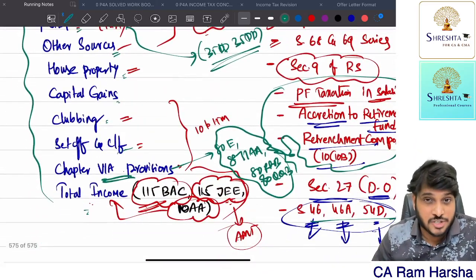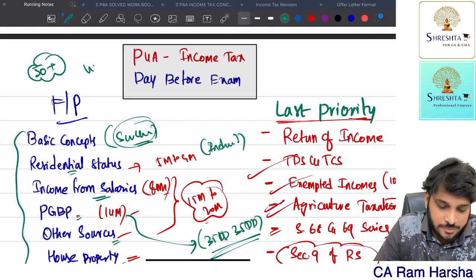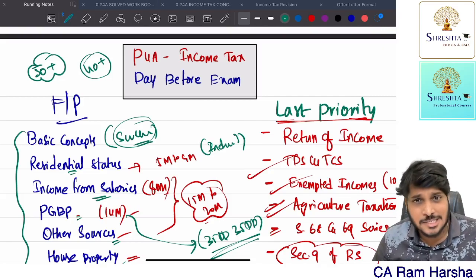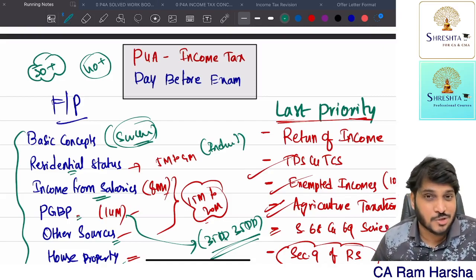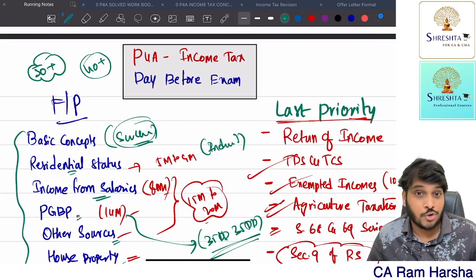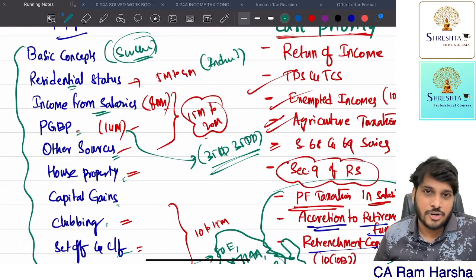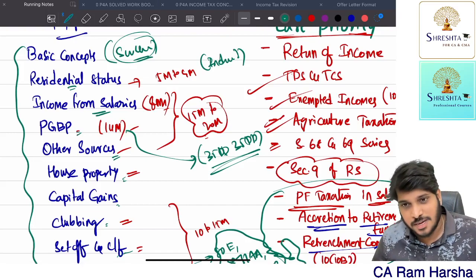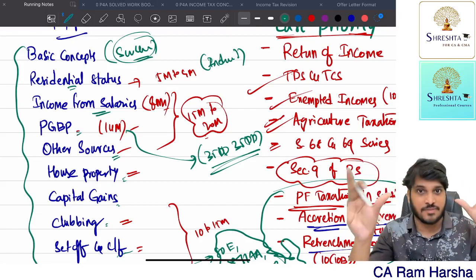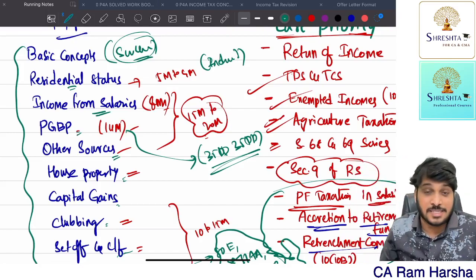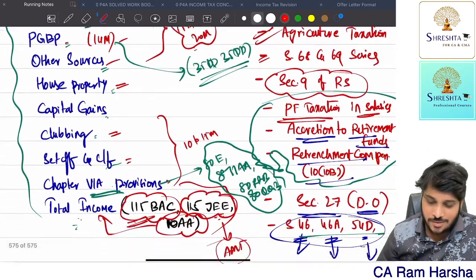If you are best in all the first priority topics, you can definitely attempt 50-plus marks in income tax whether MCQ or descriptive, and you can definitely score 40-plus easily. Even if not 40-plus, at least 35-plus. In GST you can score 30 to 35-plus easily. You can easily secure exemption in the taxation paper - that's not a big deal. The only thing is you must know what to ignore and what to give priority.